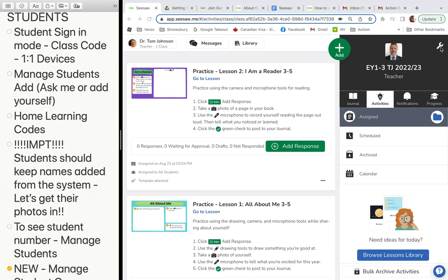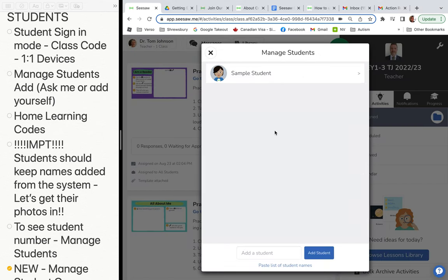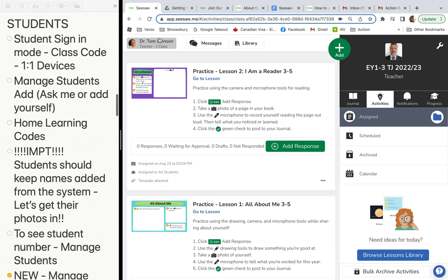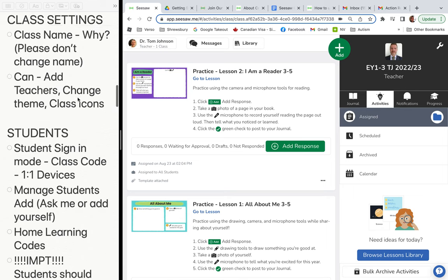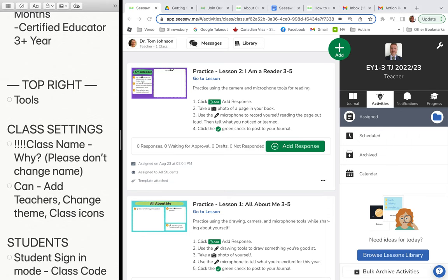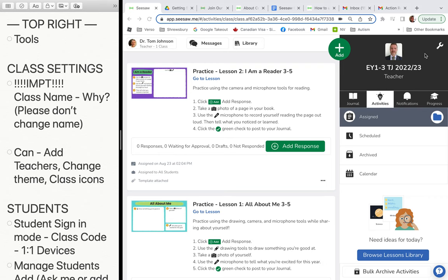Another important thing: students should keep their names as given to them by the system. Also important — don't change your class name.